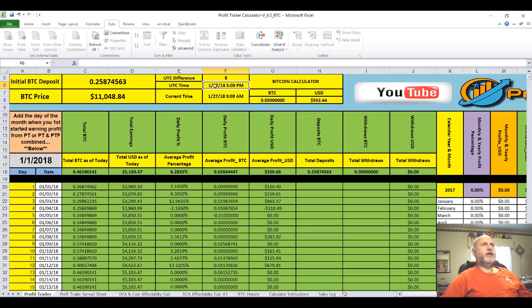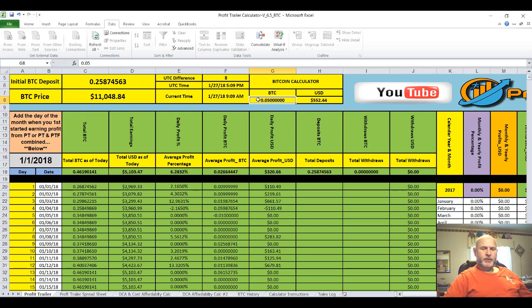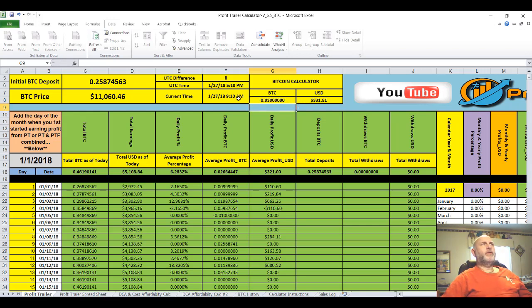You do not have to change any of this. There's a Bitcoin calculator here — this used to be in U.S. dollars, but I highlighted the whole column and made it currency, which affected this area. It's been corrected now. You can put in here the Bitcoin amount you want to determine — for example, 0.03, which is the cost of Profit Trailer. With Bitcoin at $11,060.46, that comes out to $331.81.